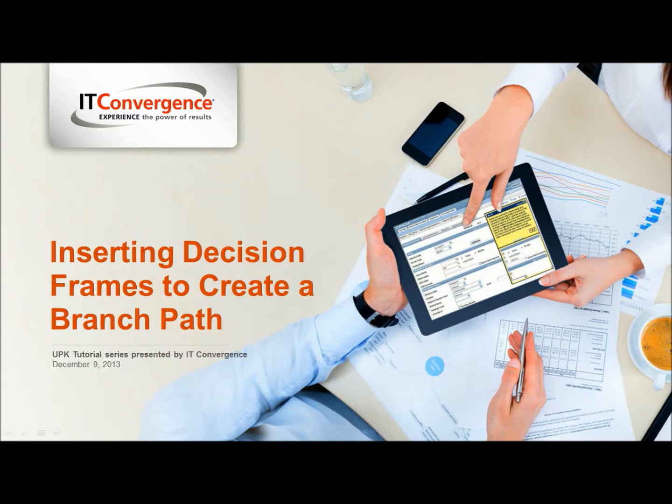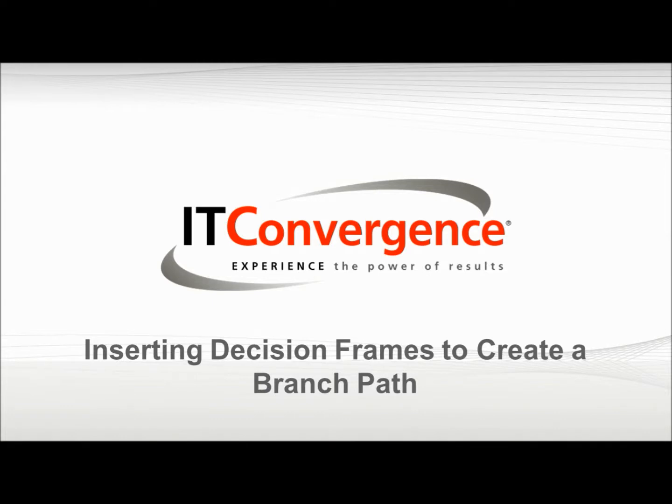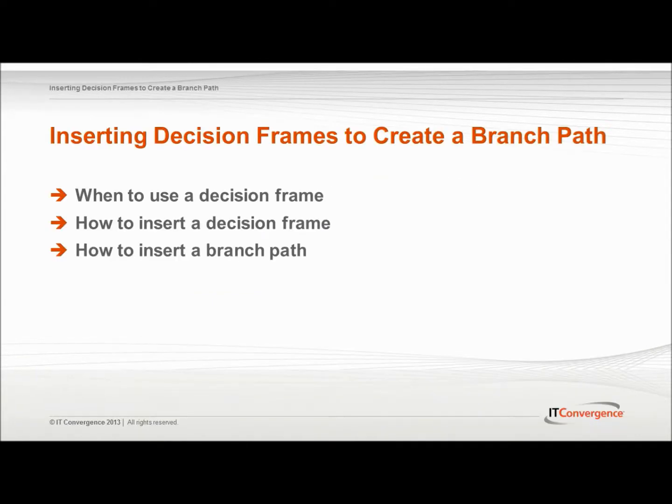Hello and welcome to IT Convergence User Productivity Kit tutorial series. This tutorial will cover when to use a decision frame, how to insert a decision frame, and how to insert a branch path using the UPK.